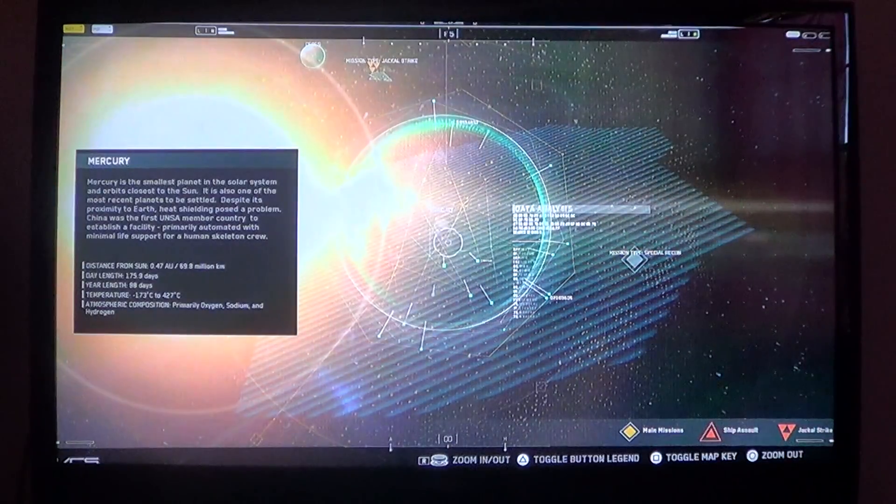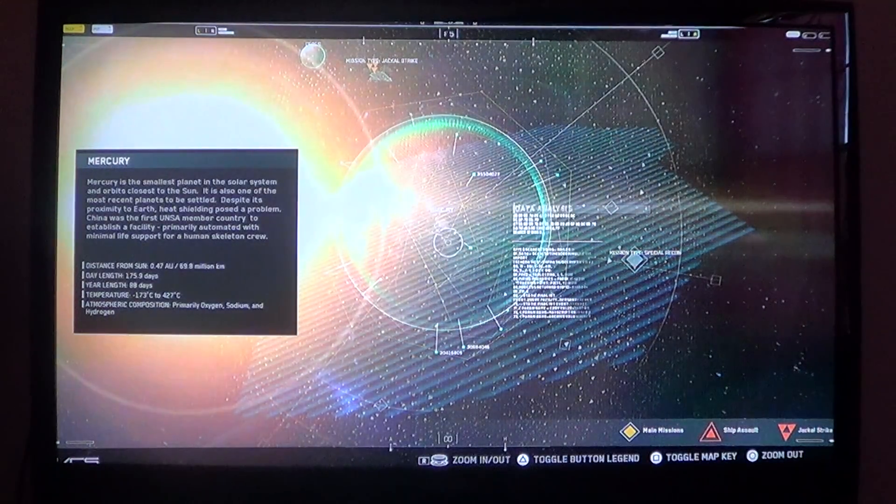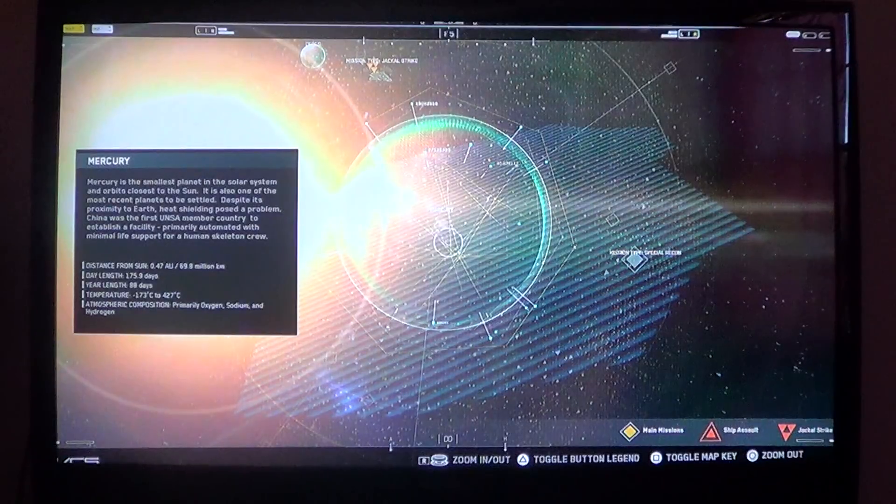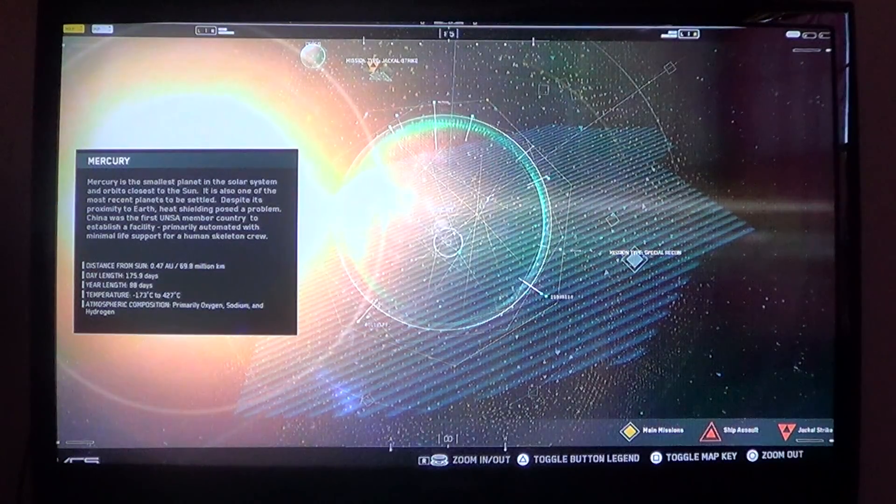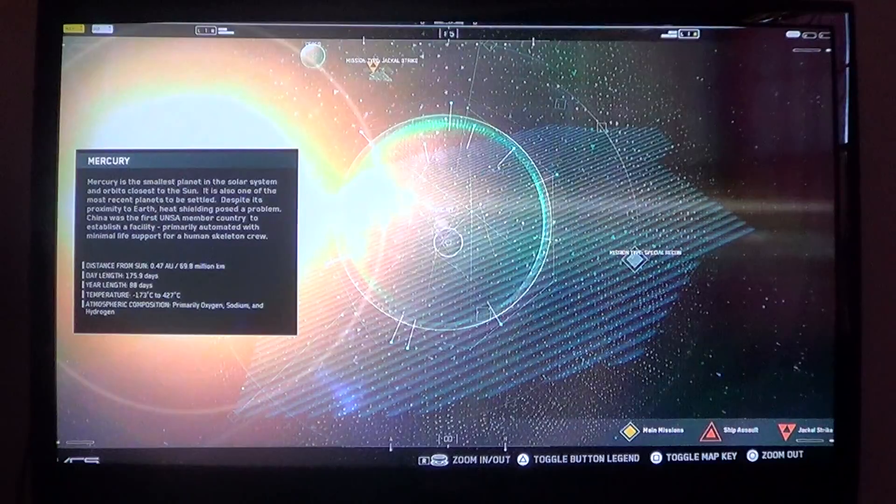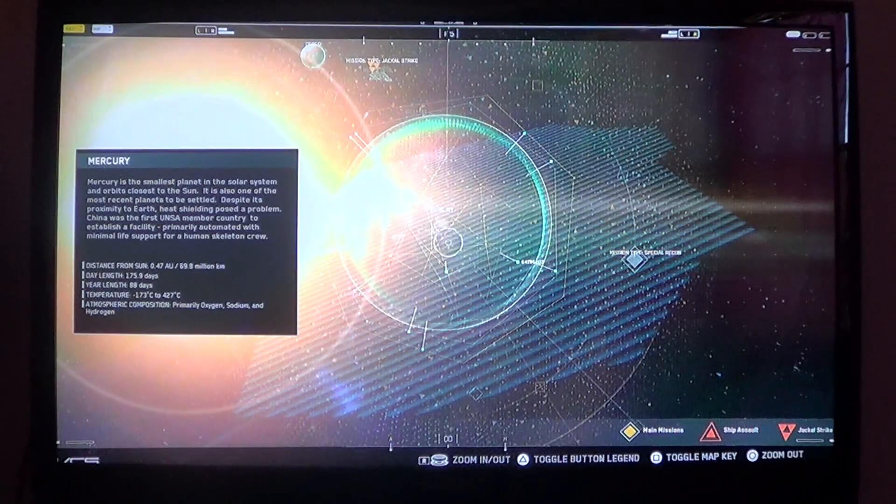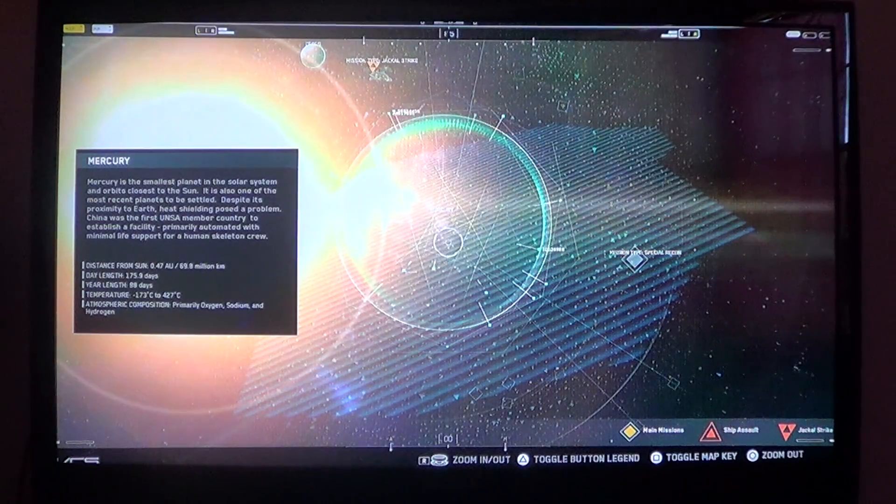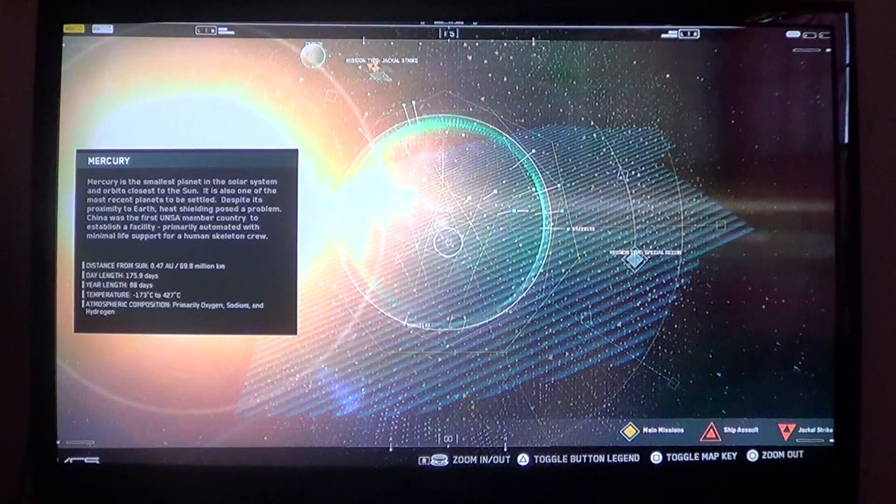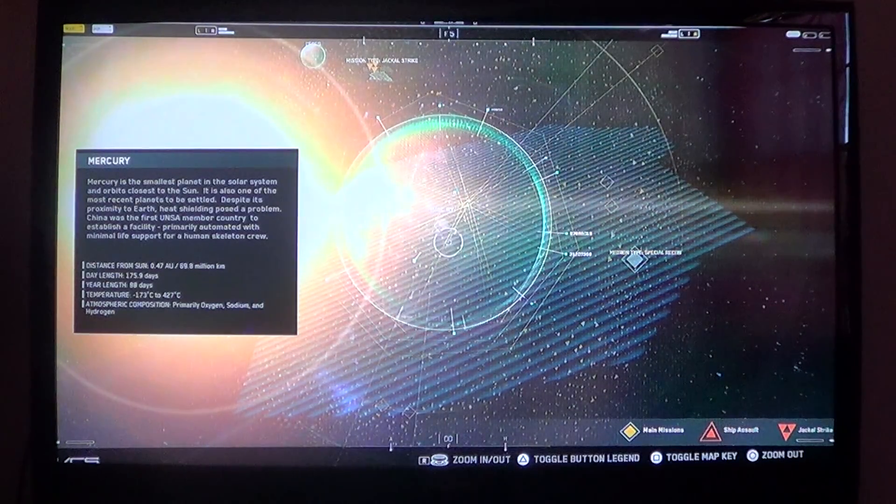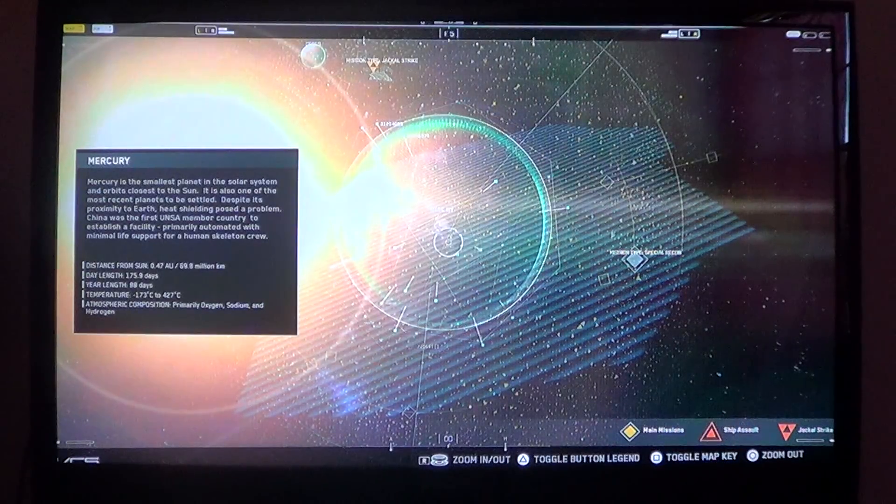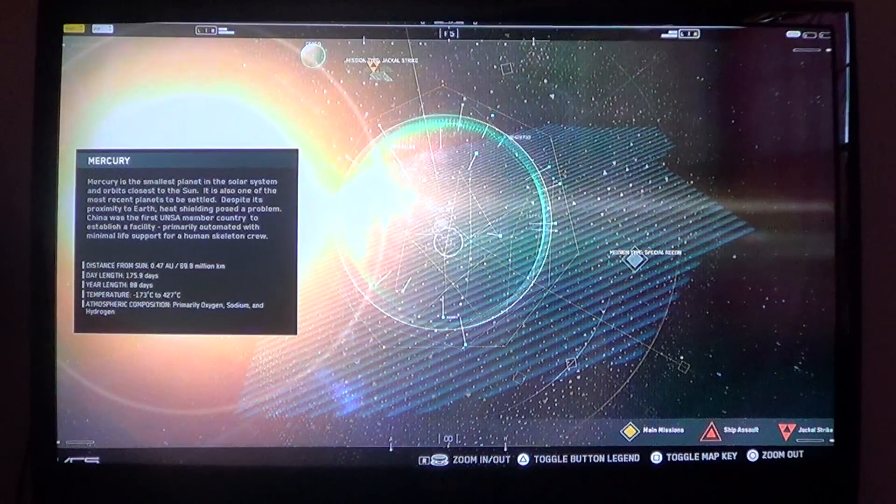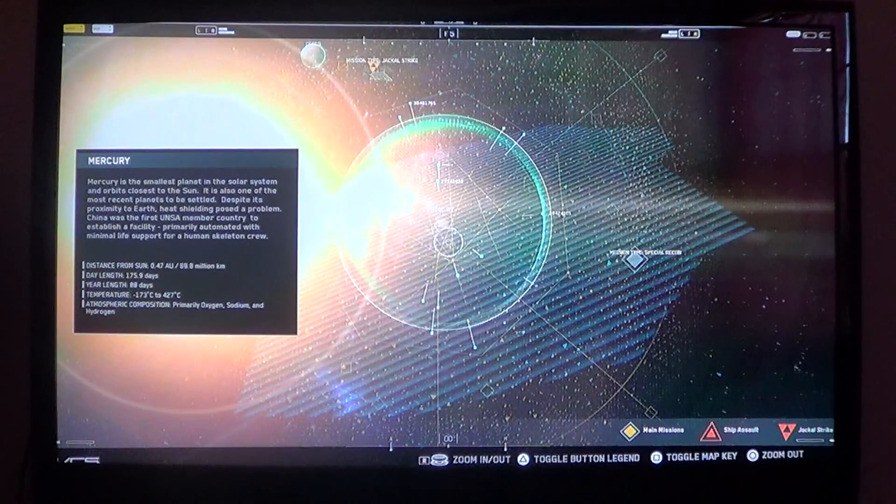Mercury is the smallest planet in the solar system and orbits closest to the sun. It is also one of the most recent planets to be settled. Despite its proximity to Earth, heat shielding posed a problem. China was the first UNSA member country to establish a facility, primarily automated with minimal life support for a human skeleton crew. Distance from the sun: 0.47 AU, 69.8 million kilometers.